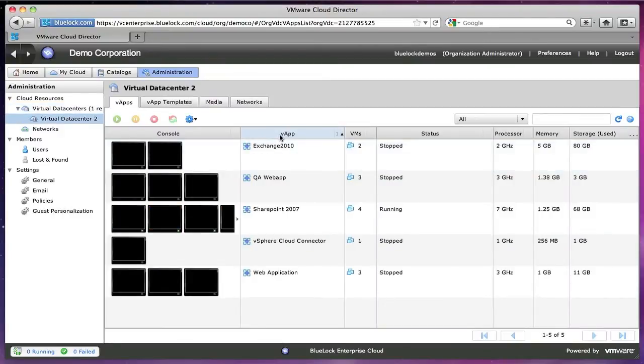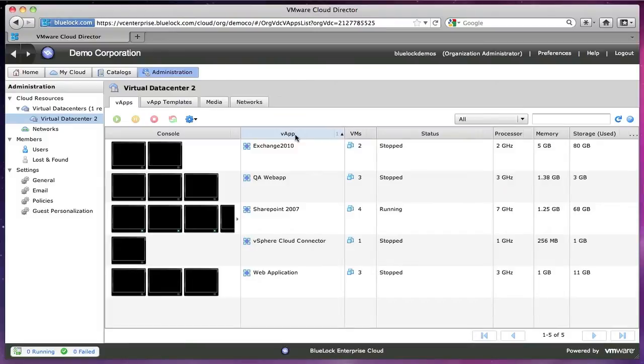Let's talk about this vApp concept. So the vApp concept was brought on by VMware, and it's been around for a little while, but they're actually forcing you to use it in vCloud Director.